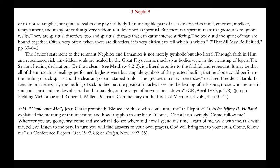Before moving on: if I had a choice between having my physical ailments miraculously taken away or being cleansed spiritually, I would be willing to suffer some physical ailments and have my spirit cleansed through repentance and the forgiveness of Christ.